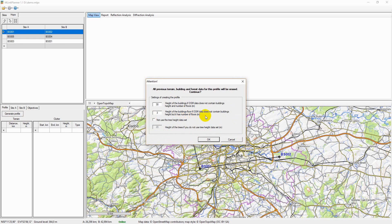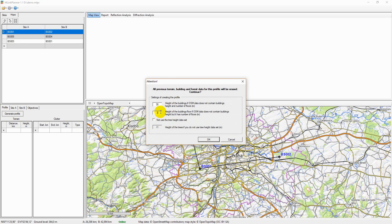You should specify the average building floor height, typically 3 meters, in this window.